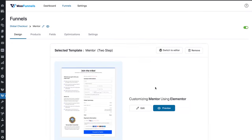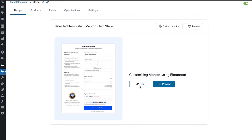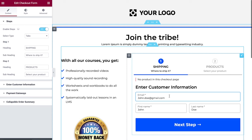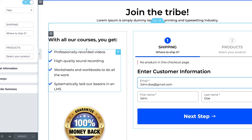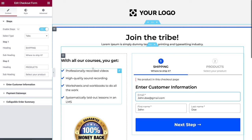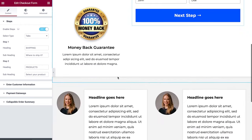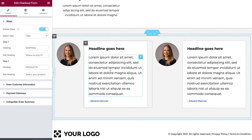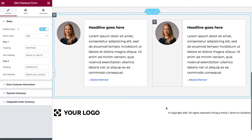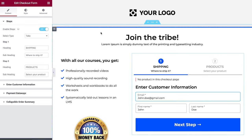Now let's head over to the Design tab and edit the checkout page in Elementor. I've made a few edits to save time. The bullets here are fairly generic — professionally recorded videos, high-quality sound recording, worksheets and workbooks, systematically laid out lessons in an LMS. These are for the website in general, not course-specific. Everything is highly customizable in Elementor — you can add testimonials that speak to the courses you're selling, replace your logo, customize the colors, and you're good to go.